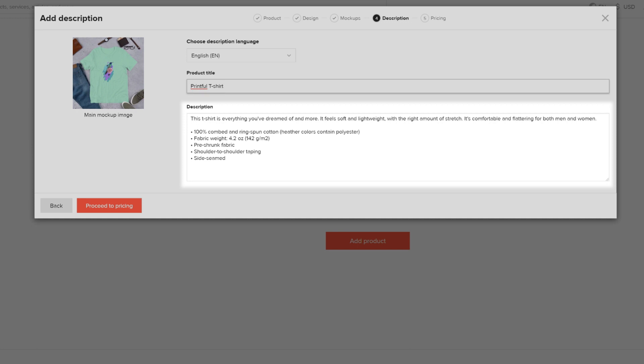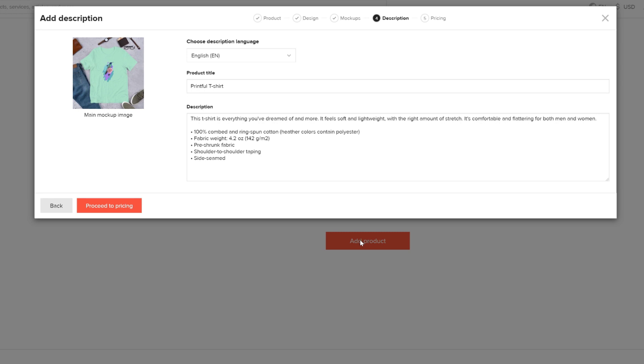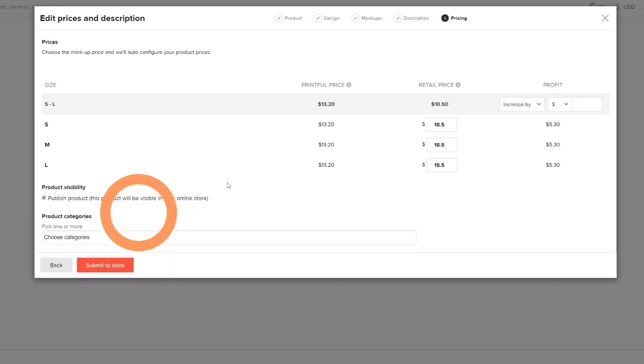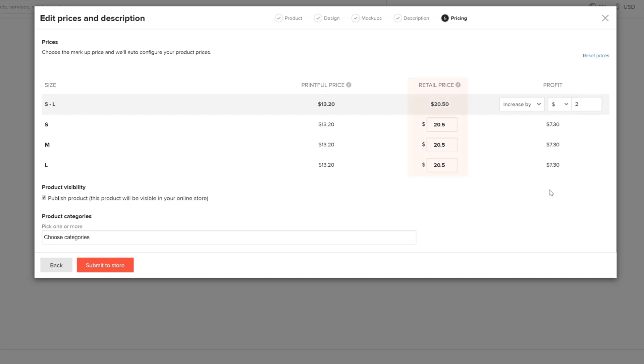We recommend personalizing your product descriptions, but for this video, I'll leave it as is. Here you can edit the retail price by setting how much profit you want. For example, we see Printful's fulfillment price for this t-shirt in this column. Let's say we want our profit to be a little bit more for each shirt, so we set it here and the retail price is automatically adjusted.